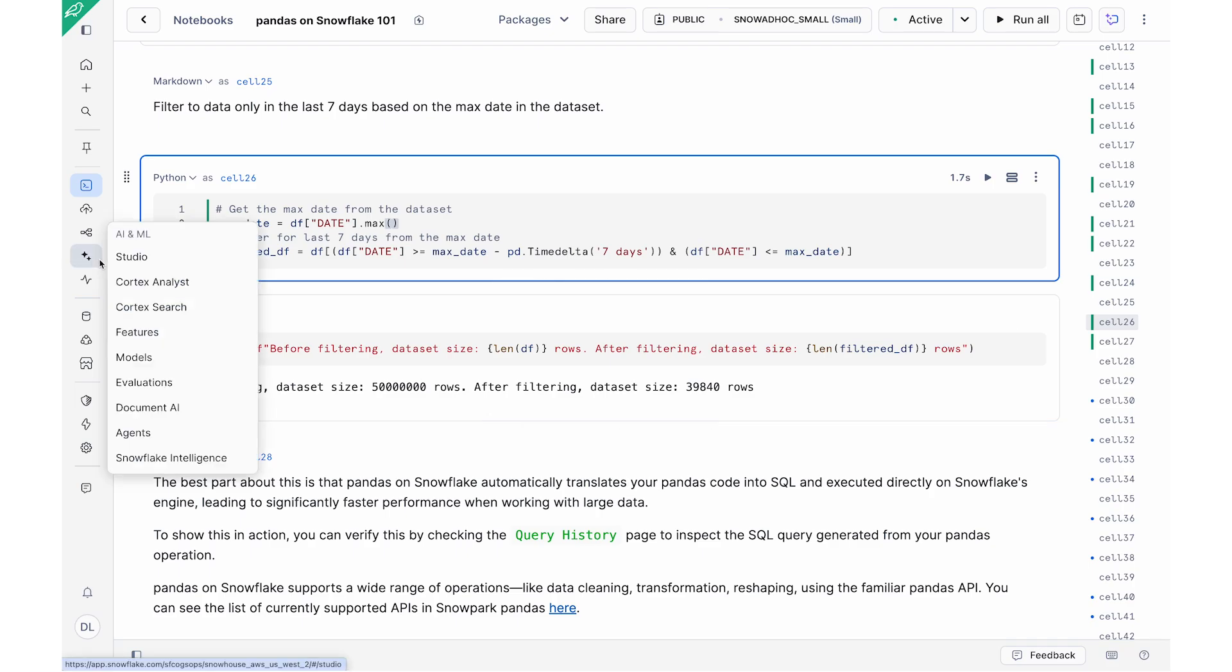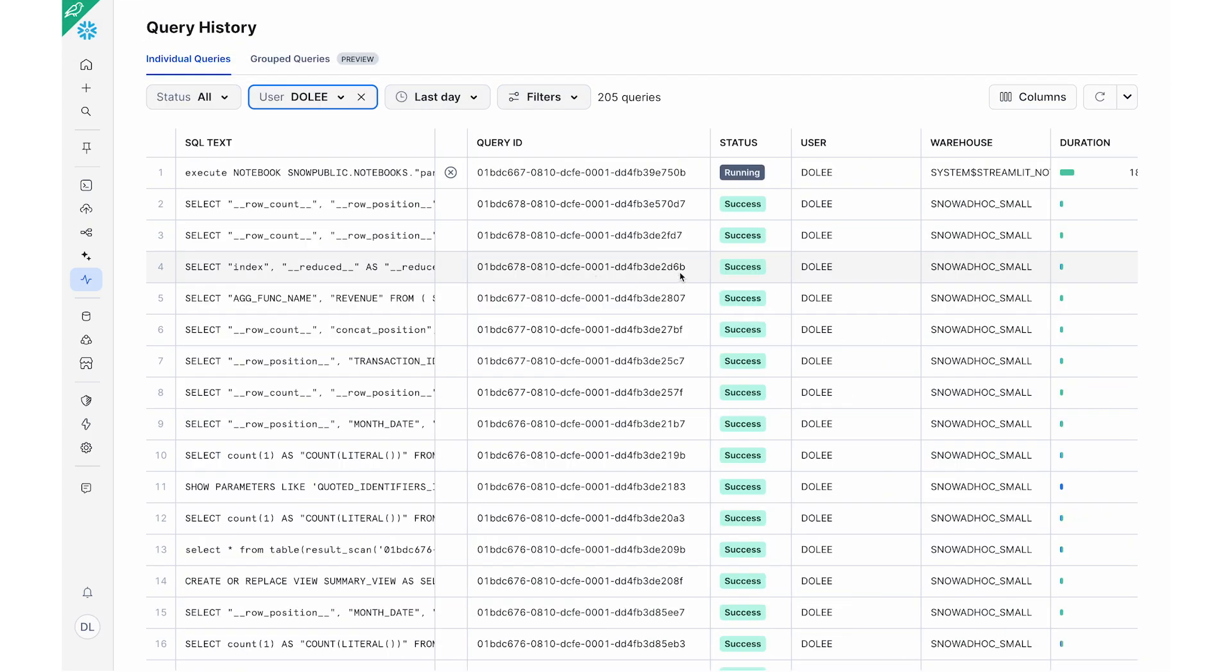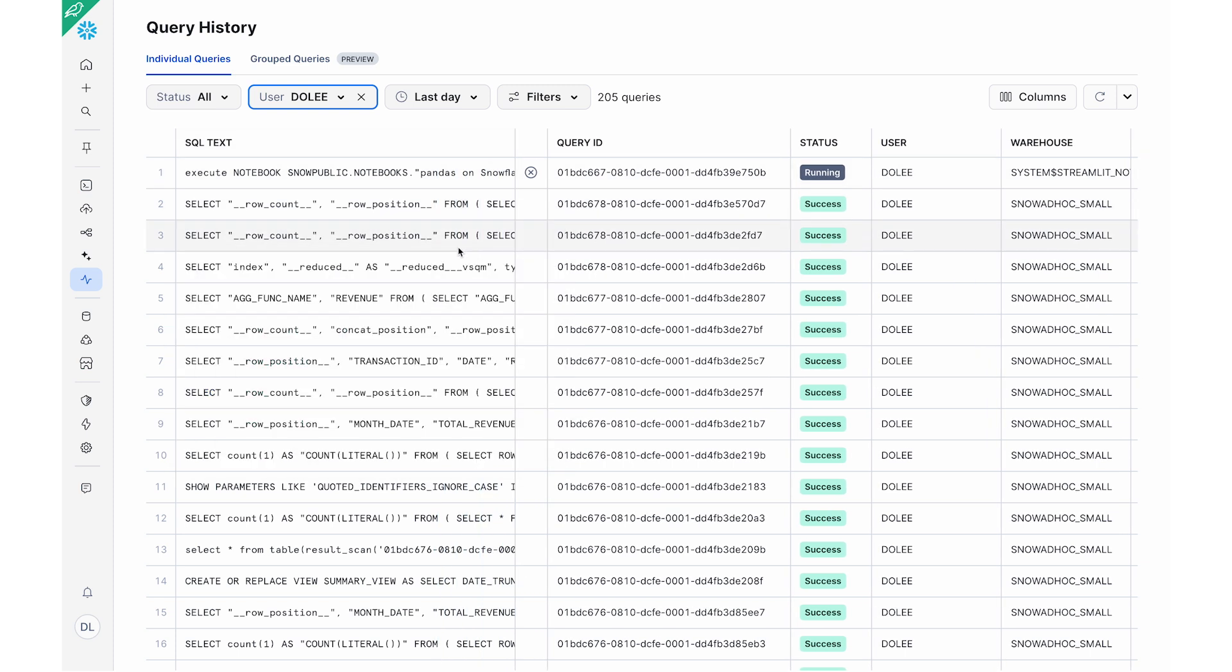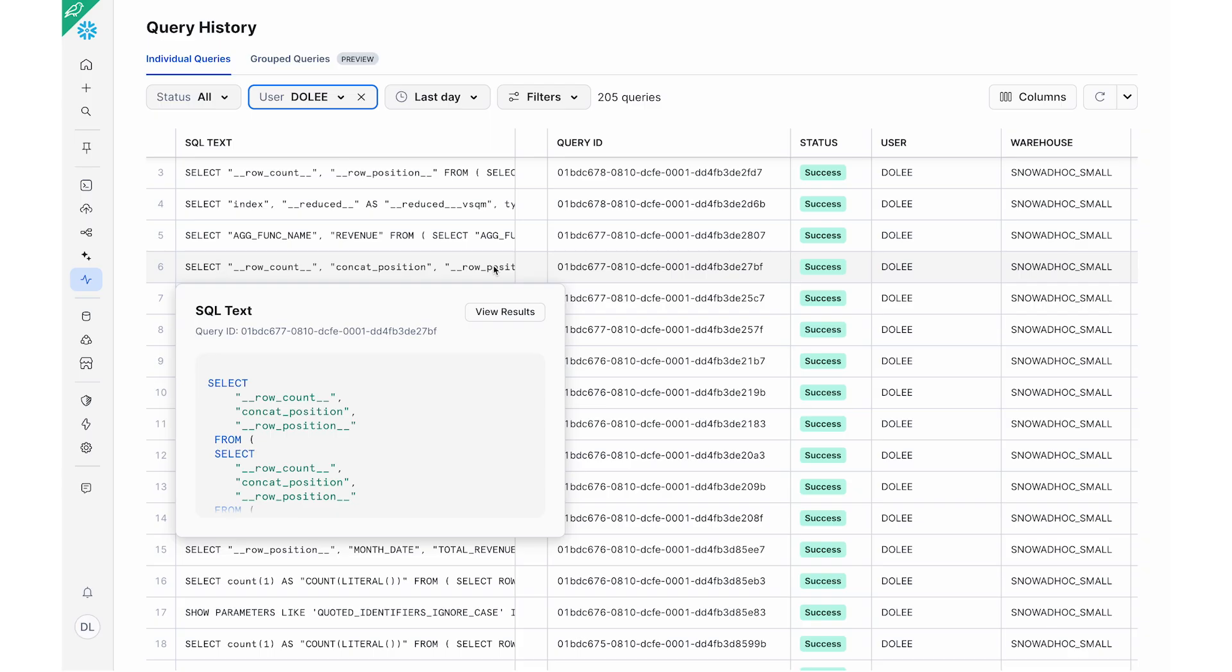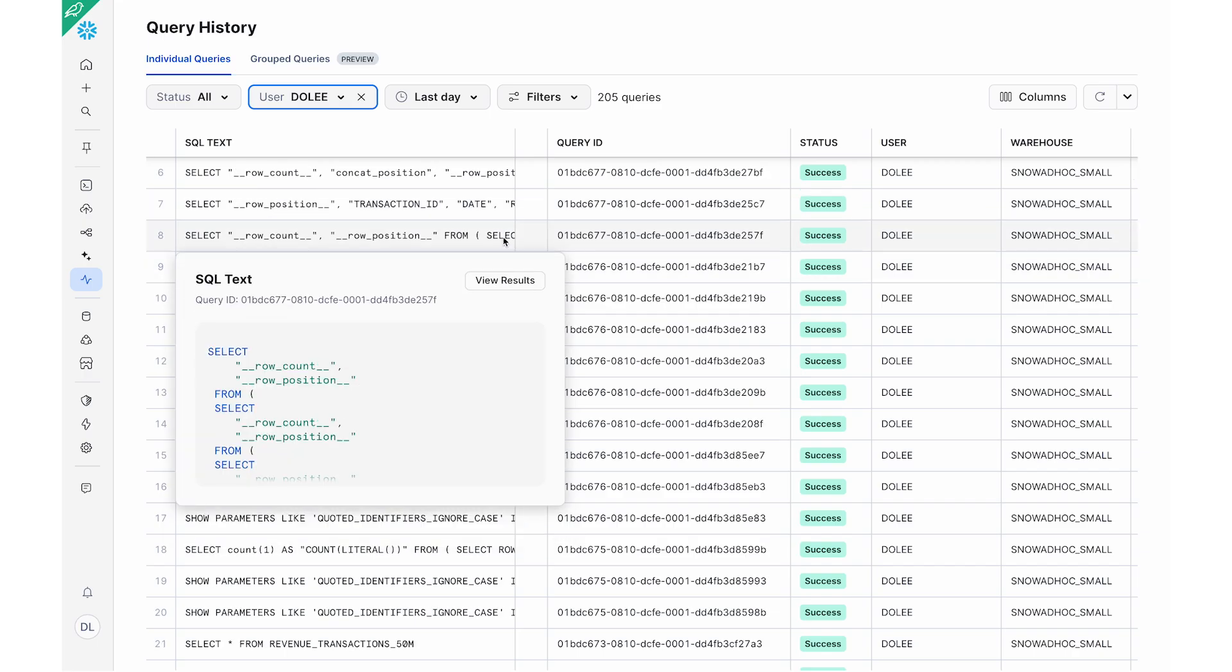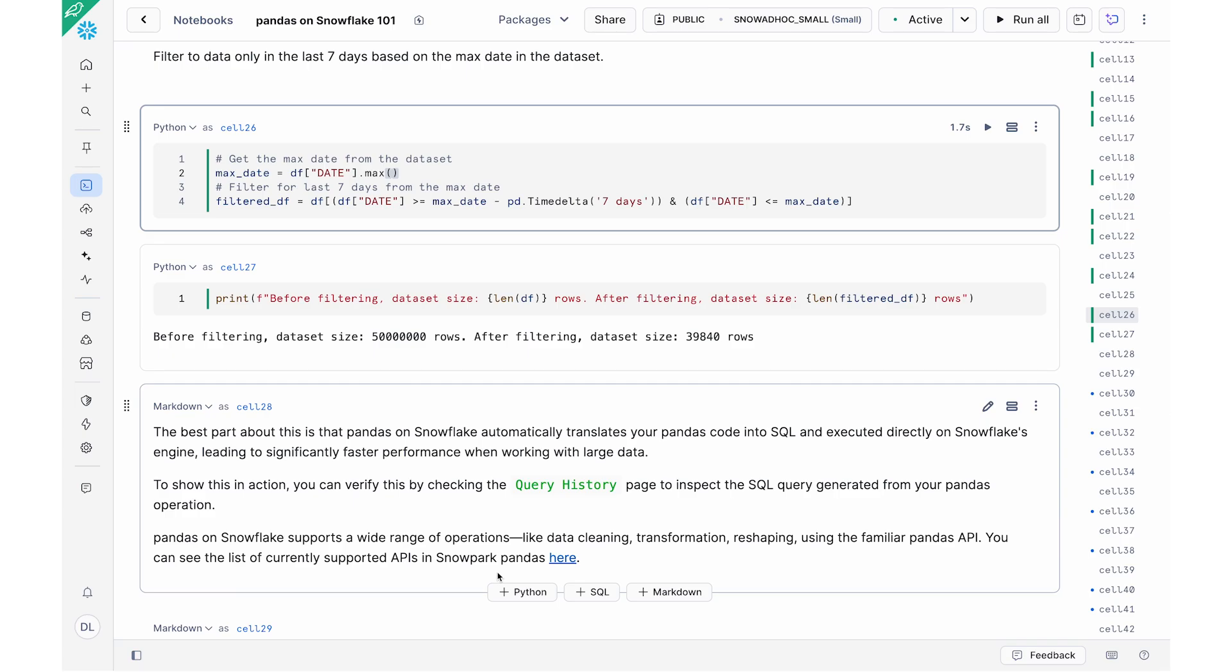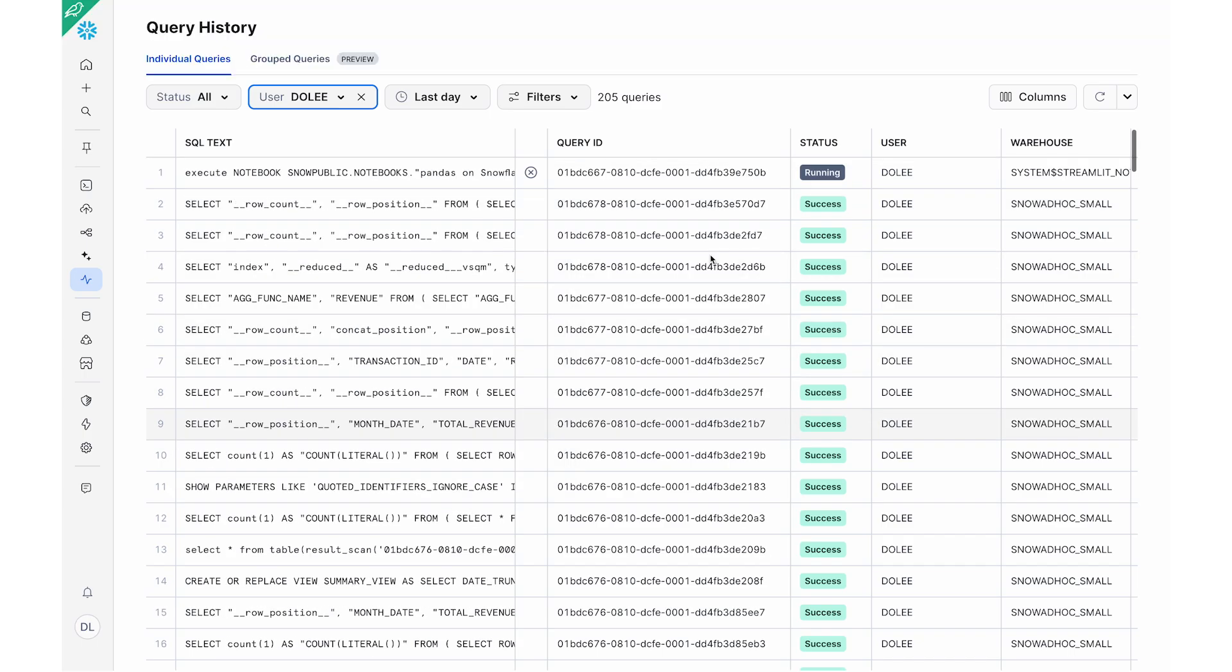But the best part about using Pandas on Snowflake is that it automatically translates whatever you're writing in Pandas into SQL that is executed directly on the Snowflake engine, which is how we're able to get to this faster performance when working with a large dataset. So for example, the 50 million row dataset that we're working with. And to actually show you this in action, I'm actually going to go on to our left hand side here and take a look at our query history. So I just opened up my query history in a different tab. And you could see here that these are all the SQL queries that are being generated based on the Pandas operation that I just performed using Snowpark Pandas.